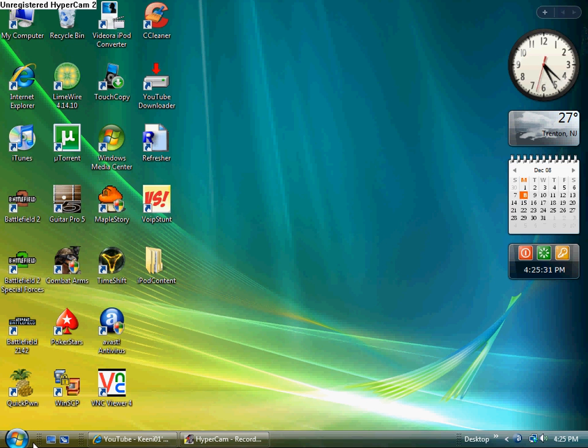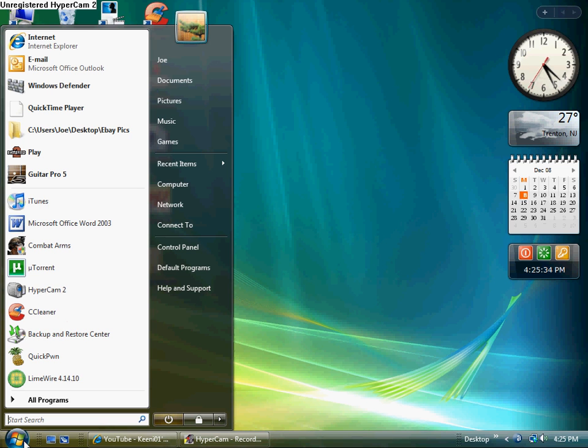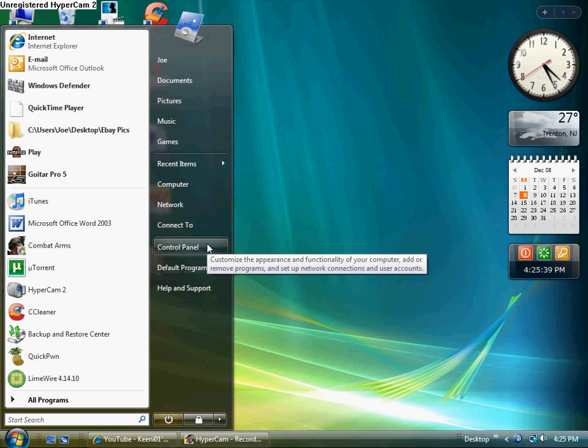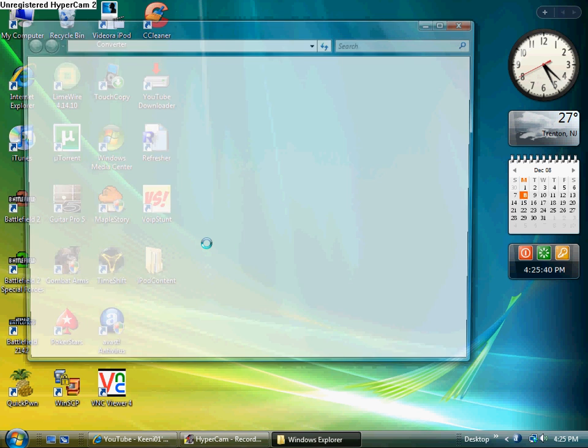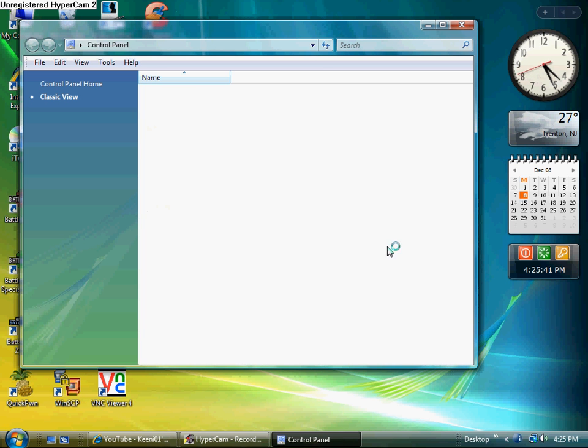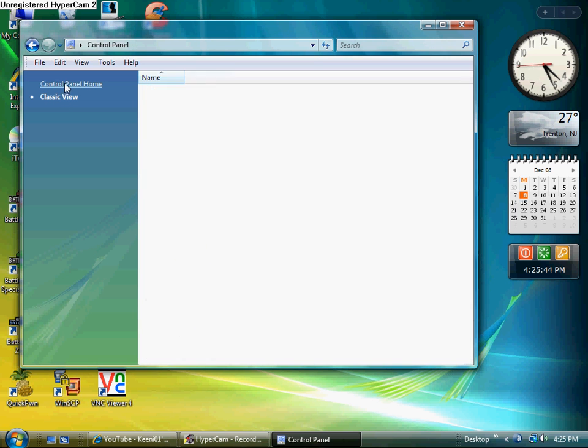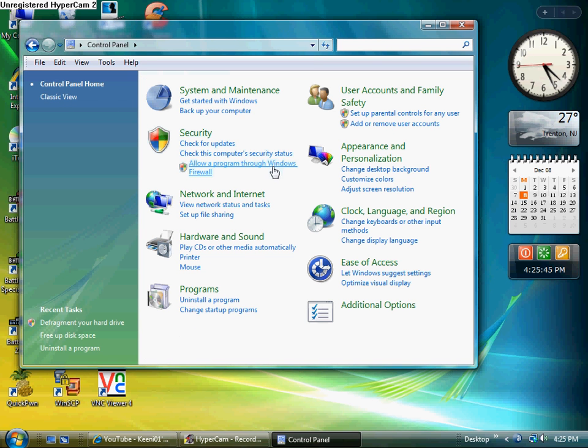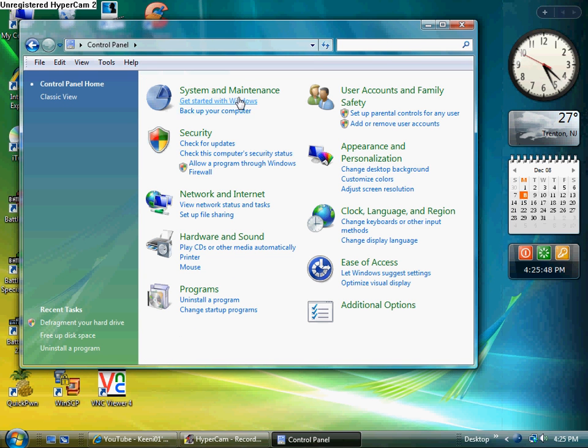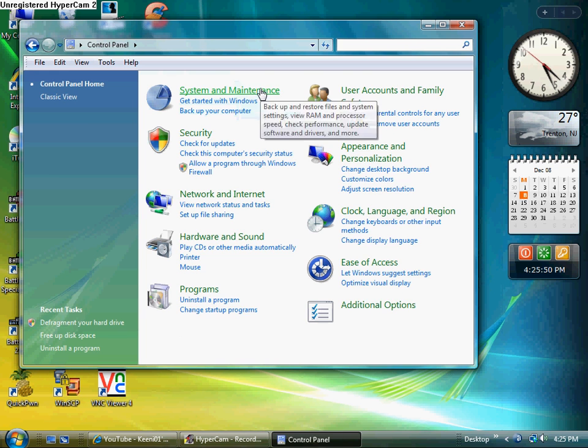So there's a couple things you actually have to do. First, go into your Control Panel. One sec, I hear you. There we are.